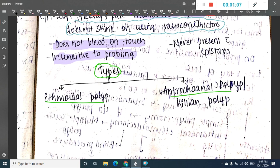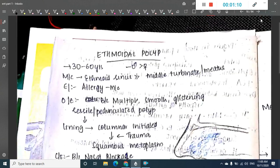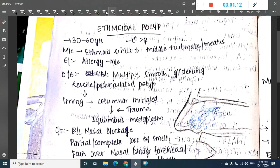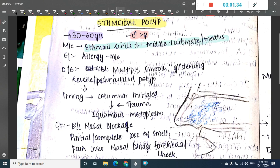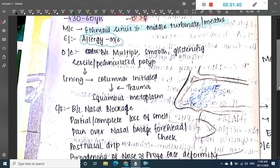There are two types of nasal polyps: ethmoidal polyp and antrochoanal or Killian polyp. Ethmoidal polyp is most commonly seen in 30 to 60 years of age, more common in males than females. It is most commonly seen in the ethmoidal sinus, more than the middle turbinate. The main etiological factor is the presence of allergy.